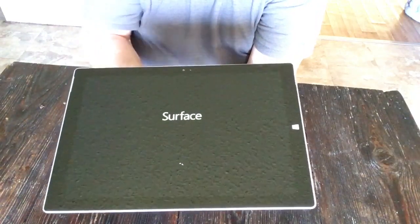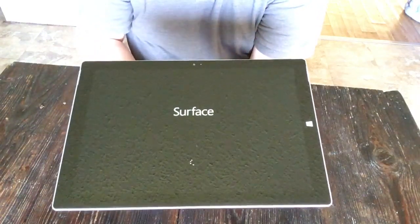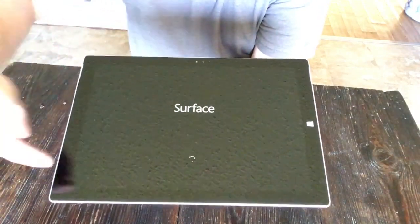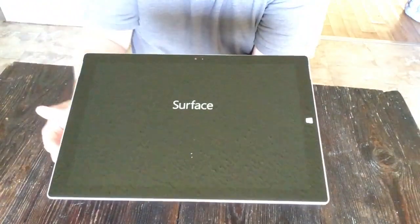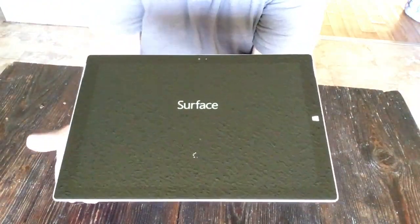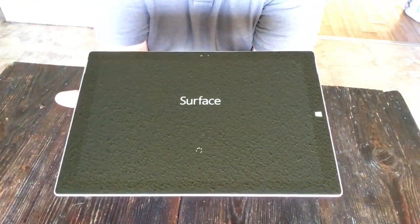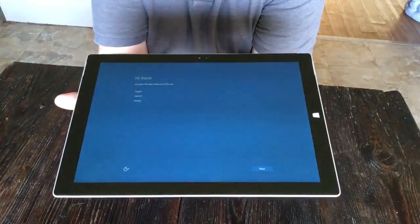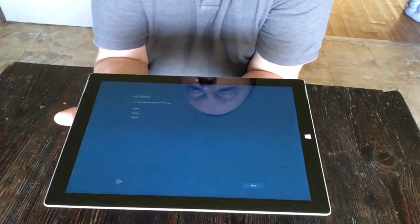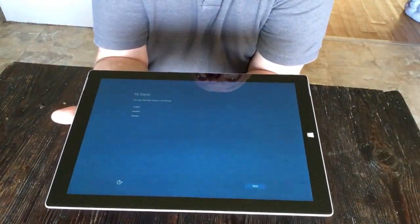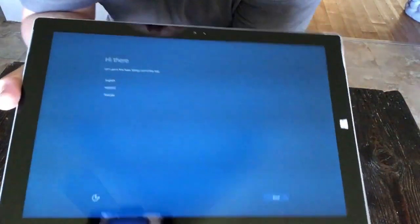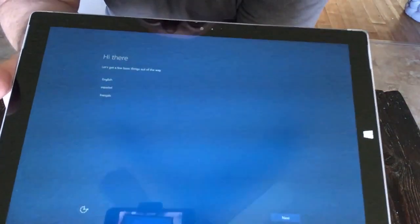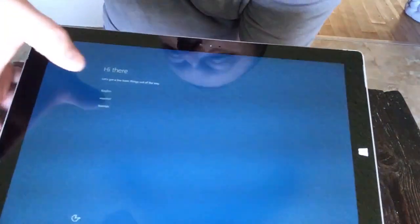Alright, so power-up started. I always like how you see when the little wheels are turning there. That's the beginning. Oh look at there, it's asking what we want to actually do this in. I'm gonna say English.